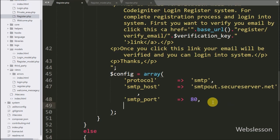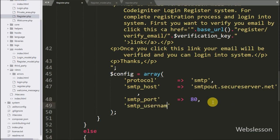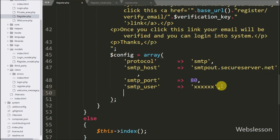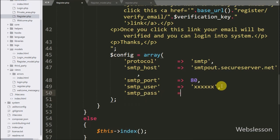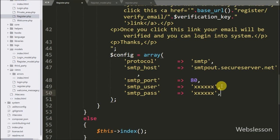For the fourth key, 'smtp_user', we define the SMTP username — you have to define your own SMTP username here. For the fifth key, 'smtp_pass', we define the SMTP password — you also have to define your own SMTP password here.